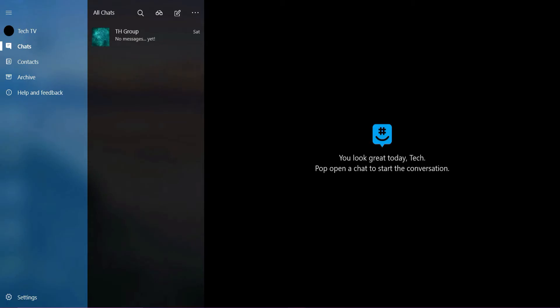Don't forget to subscribe to our channel Tech Helpline and ring the notification bell for more useful uploads. So let's get started.